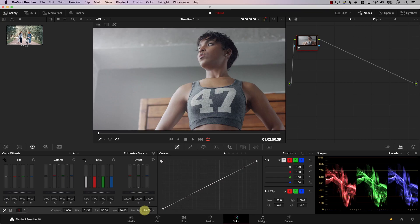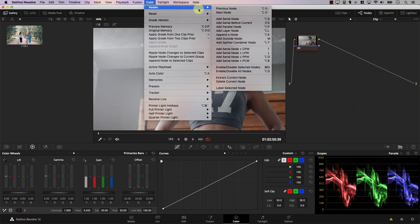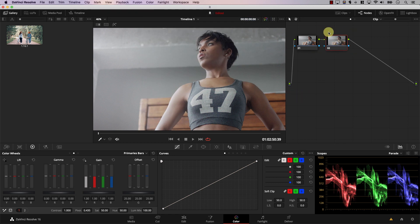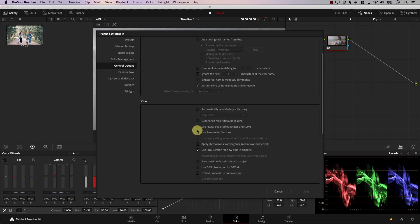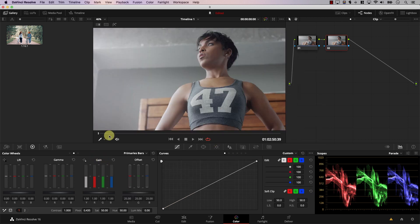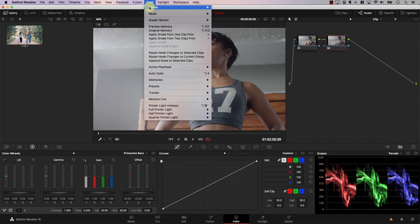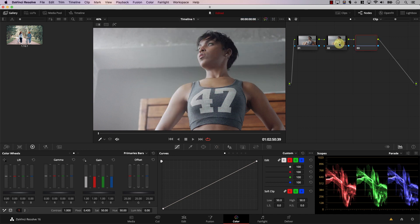Note that every time you bring the LumaMix control down and then add a new node — I'll go to Color Nodes and add a Serial Node — in the new node, LumaMixer goes back to 100. So I need to bring LumaMixer from 100 to zero for every node, and sometimes I might forget. The solution is to go to Settings, General Options, and select Luminance Mixer Defaults to Zero. I'll select it and save. Now every time I add a new node, the LumaMix control is zero by default, and you can increase it for each node separately.